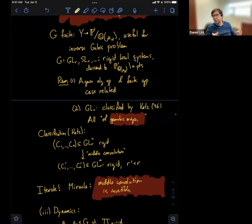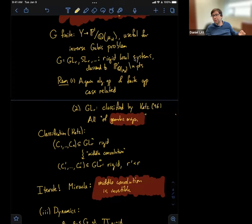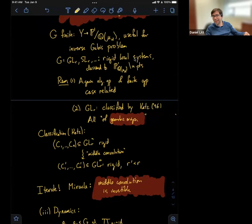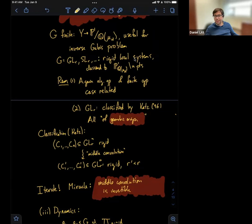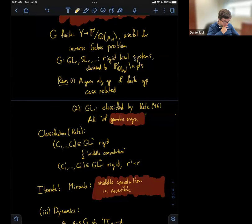Just to give you an example: it was open for quite a while after Katz to classify all rigid local systems where the corresponding representation of the fundamental group of S^2 minus some points has finite image. That was open for a while until it was solved by Belkali. There are lots of other interesting open questions about rigid local systems.